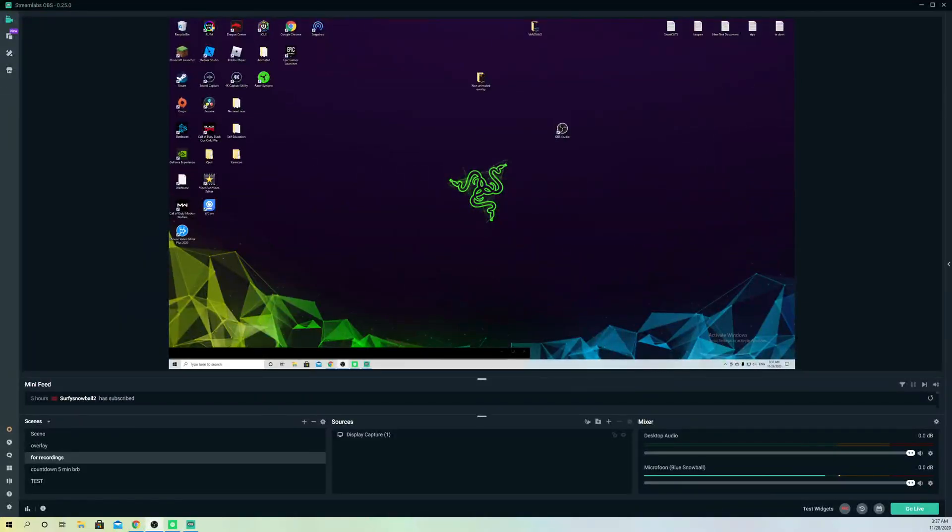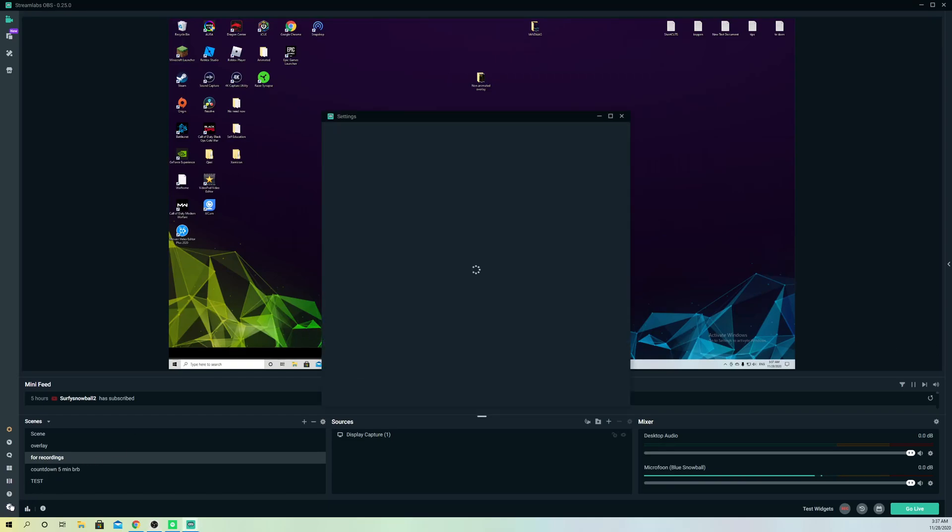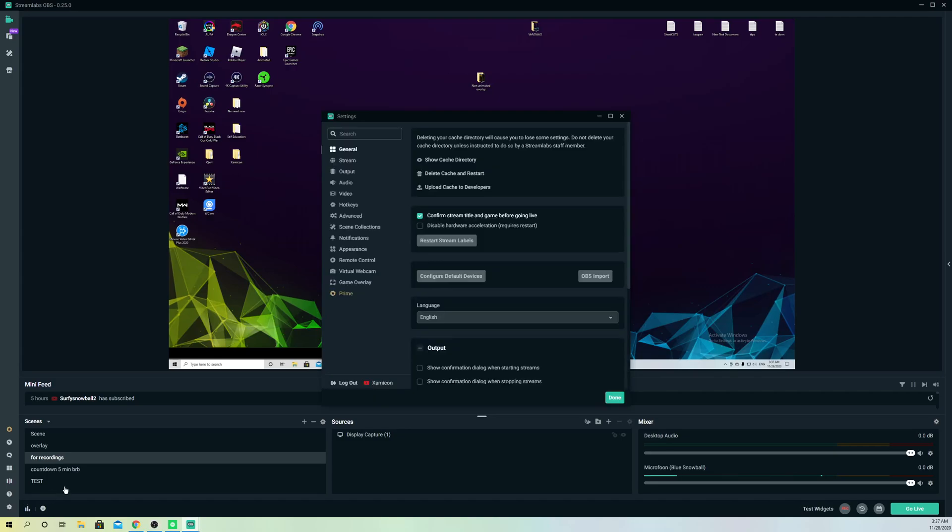Hello, so guys today I'm going to show you how you can stream on 720. It's really easy to do actually. First of all, what you want to do is go over to settings.